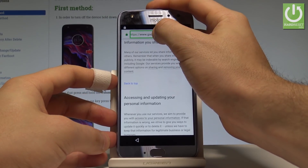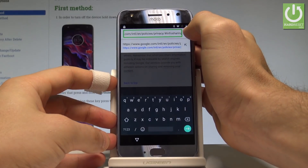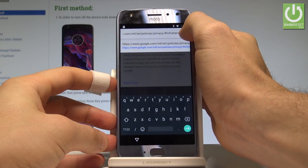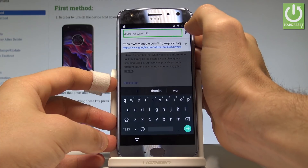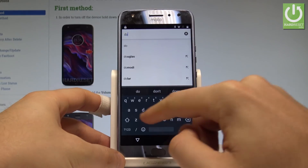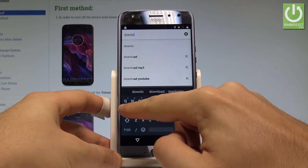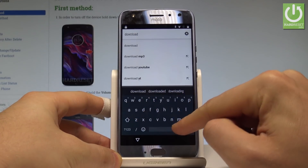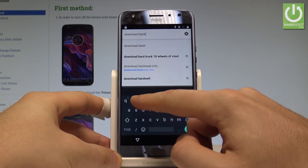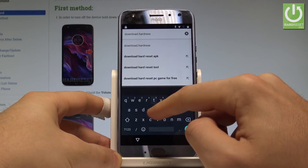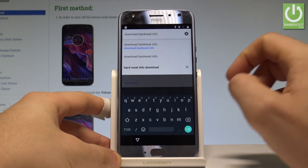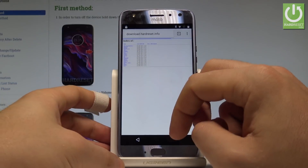Now use the following website. Click on the search bar and delete all existing text. Enter the link: download.hardreset.info — tap search. This is the website.